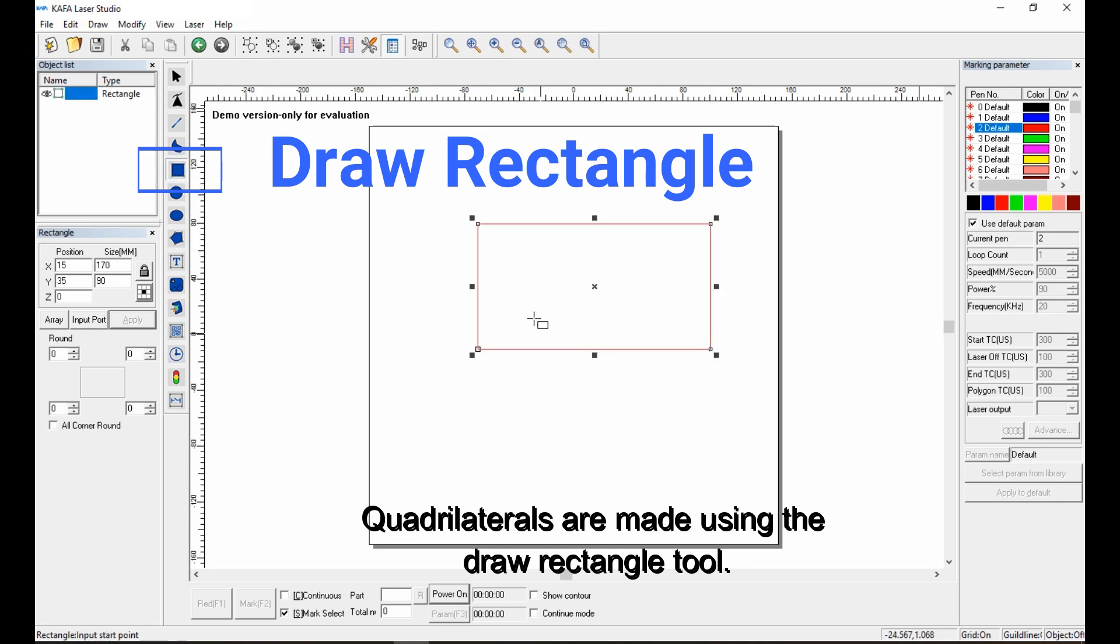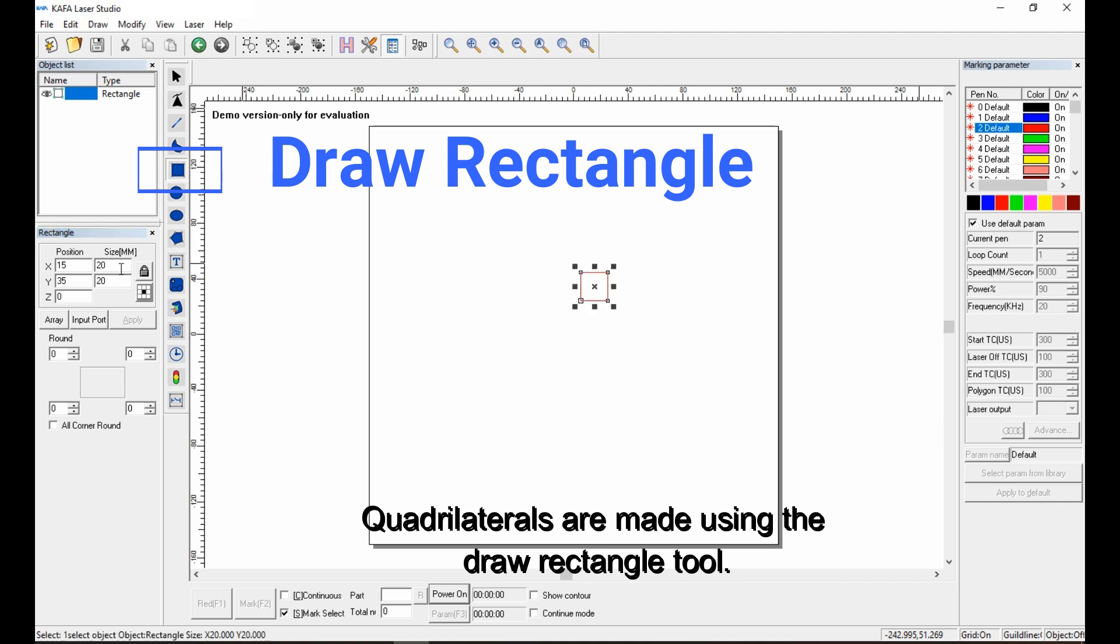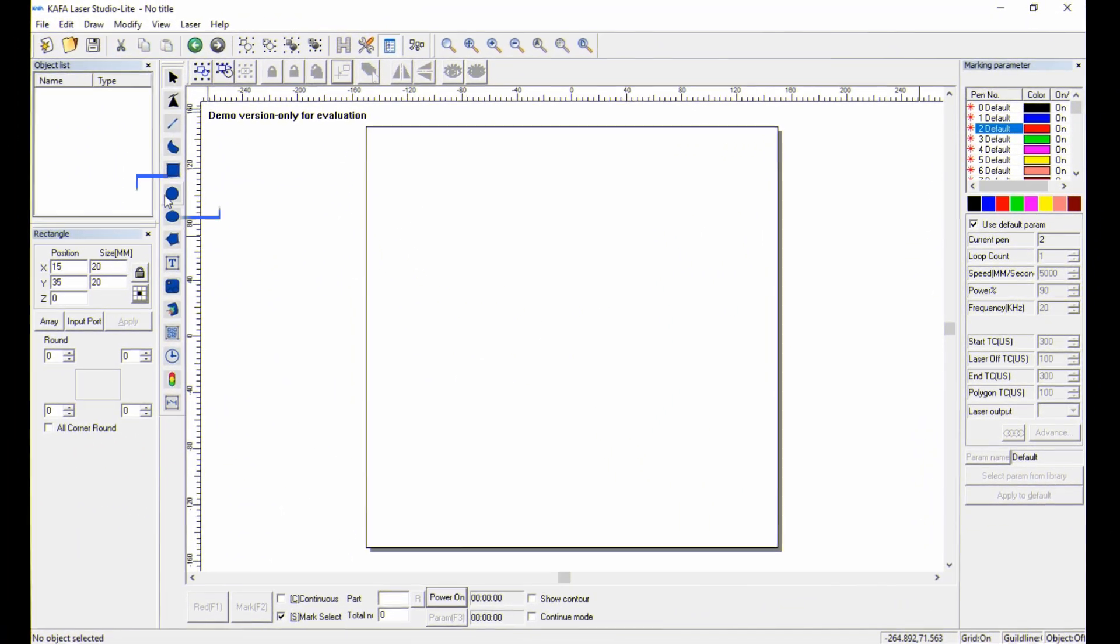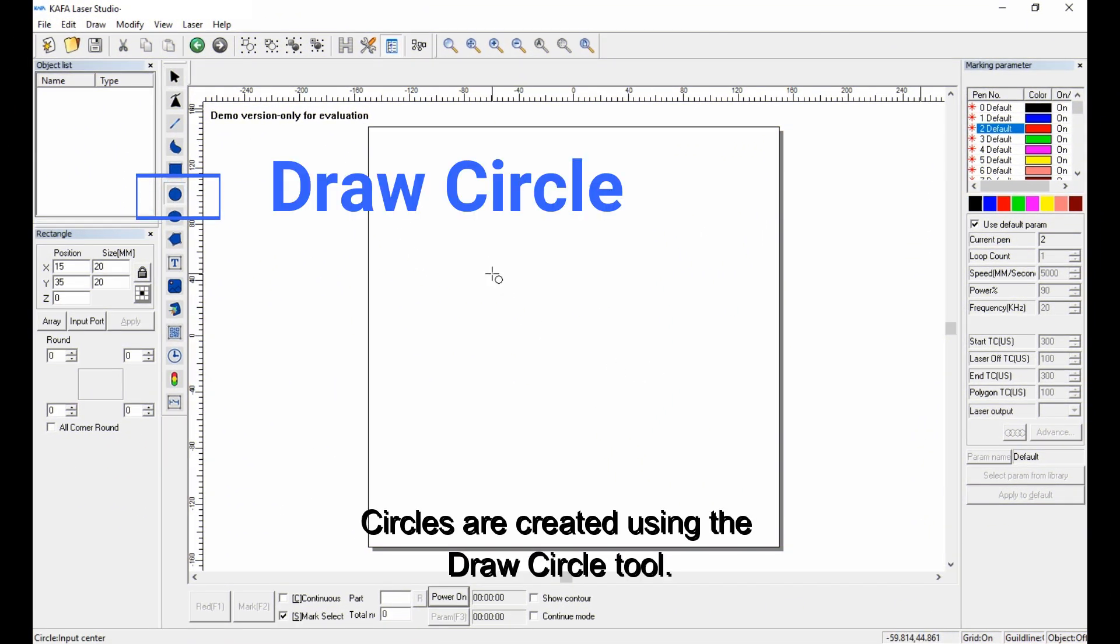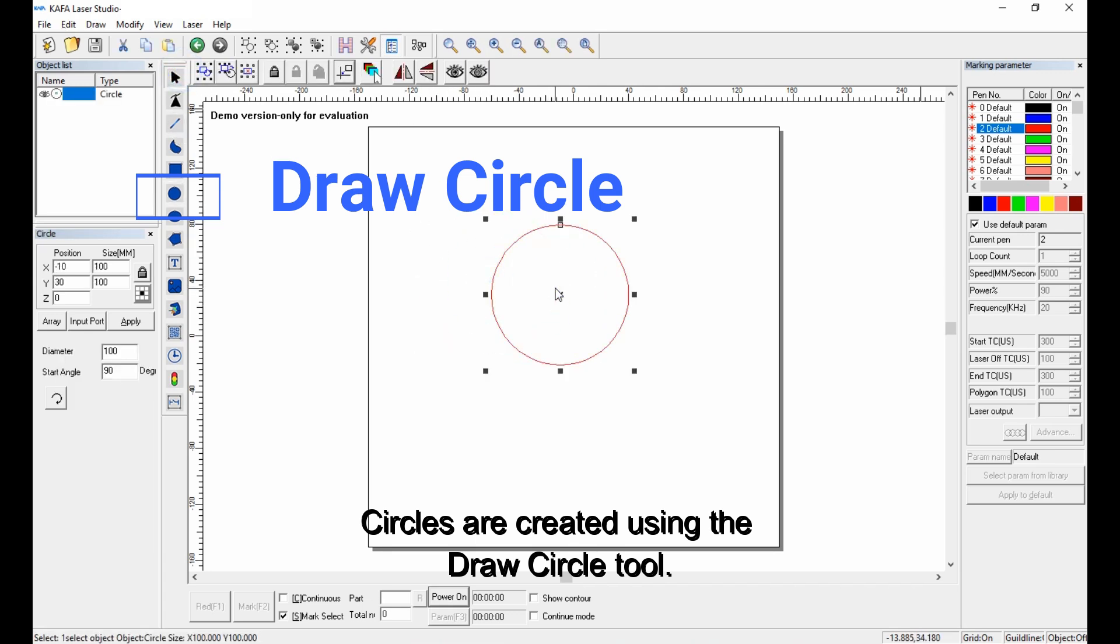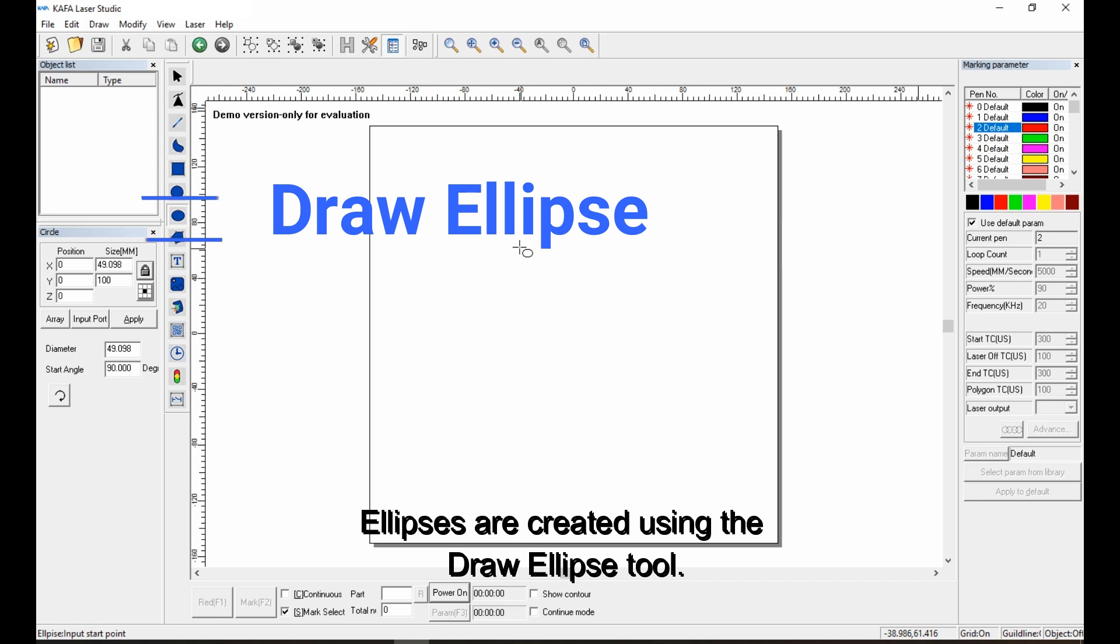Quadrilaterals are made using the draw rectangle tool. Circles are created using the draw circle tool. Ellipses are created using the draw ellipse tool.